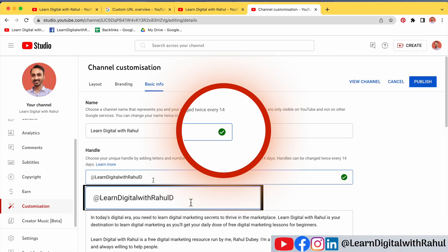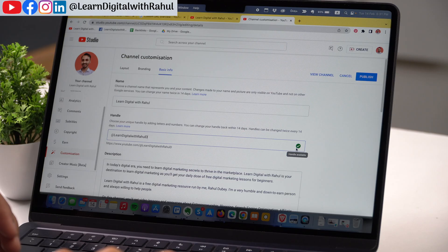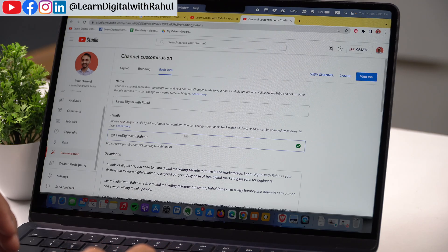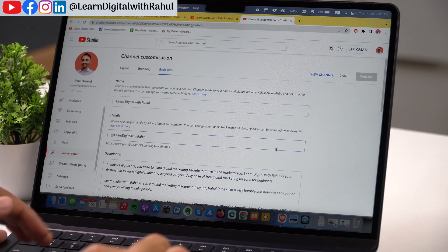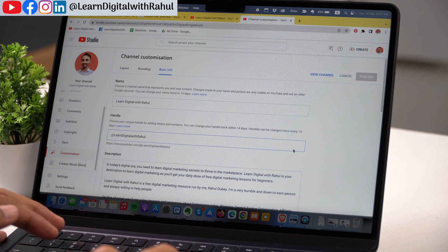When you type anything here, you will notice that on the right there is a green checkbox. That will say the handle is available. If the handle is already taken, the green checkbox will not appear.